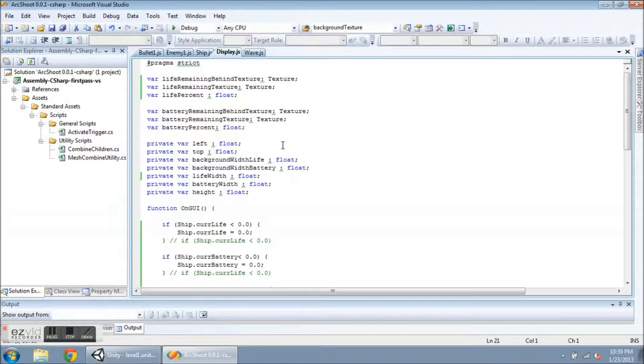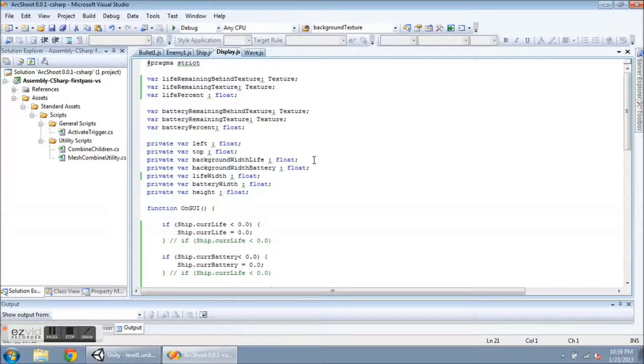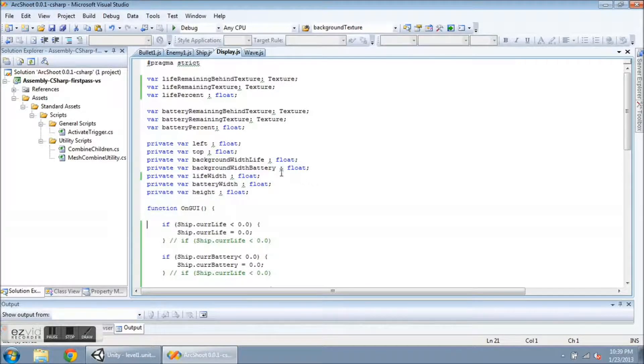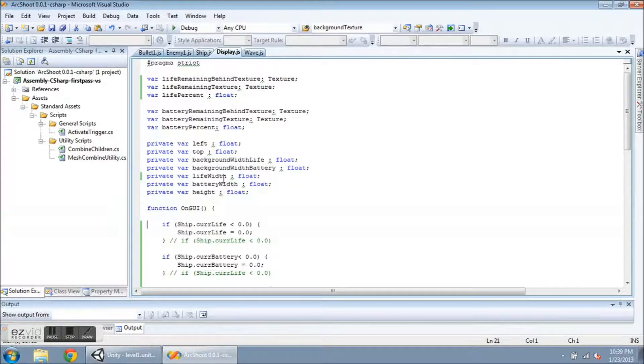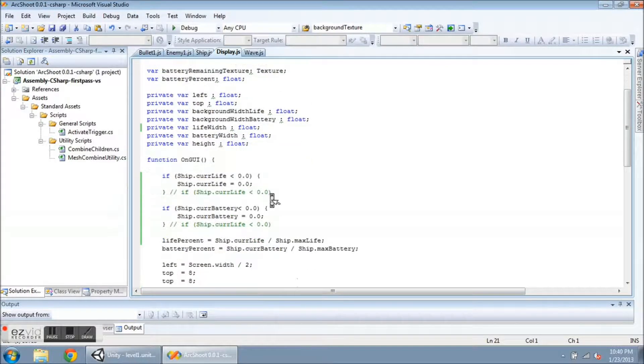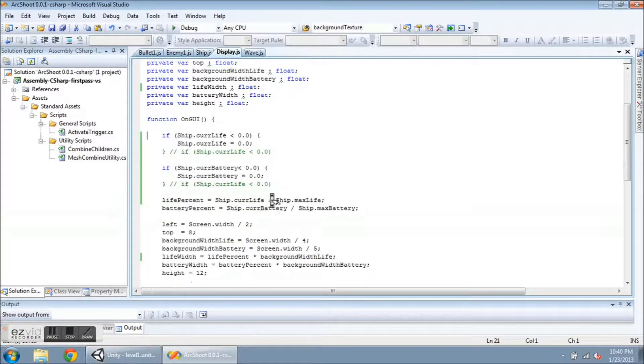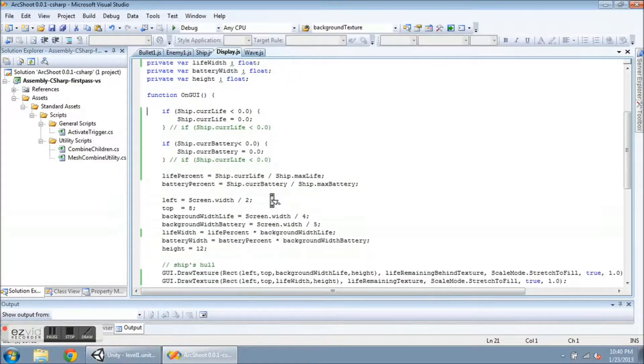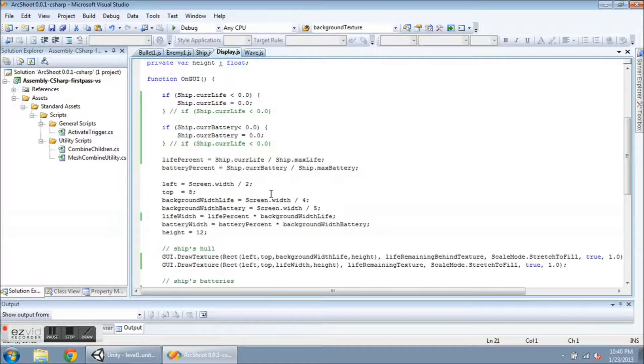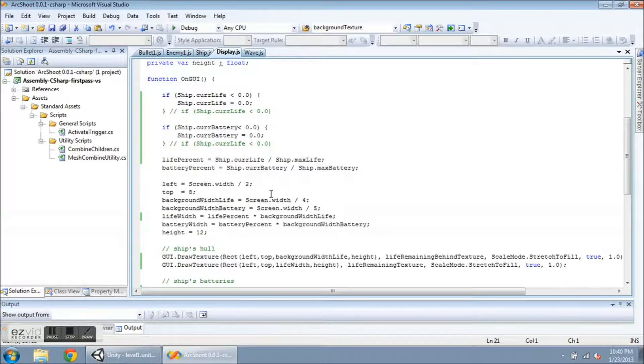Now the rest of these variables are going to tell the position of the rectangle, the width, and the height. And I have two different widths because one is for the background. And then so both of these for life and battery. And then the color for the life and battery. So they both need to be kept track of separately. And this is how you draw textures. You use the function on GUI.